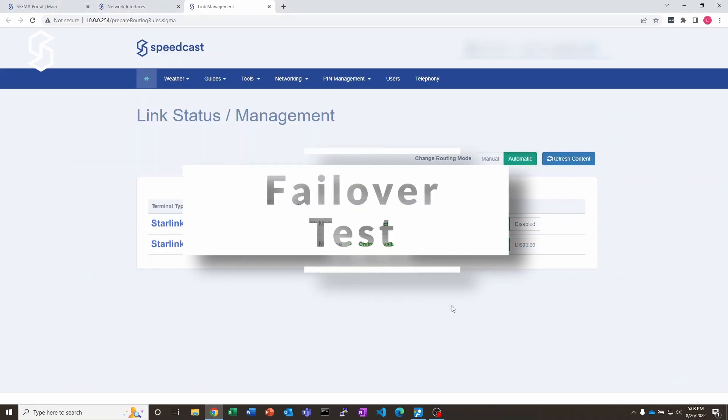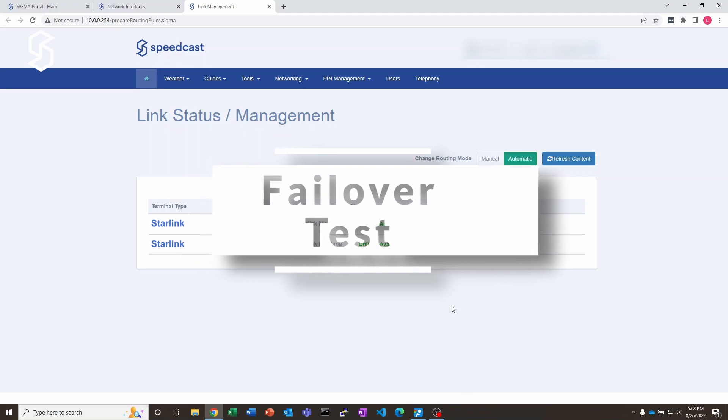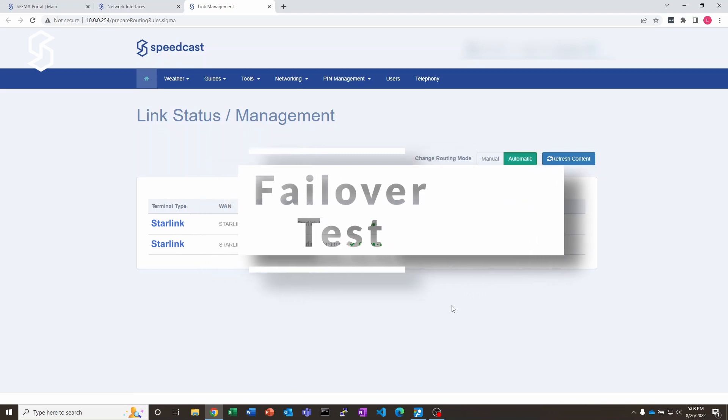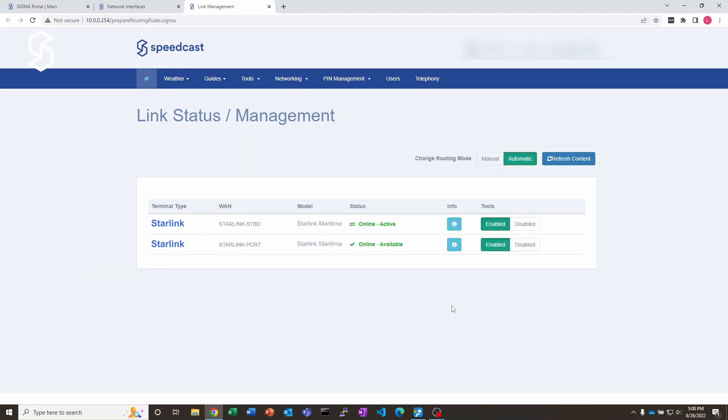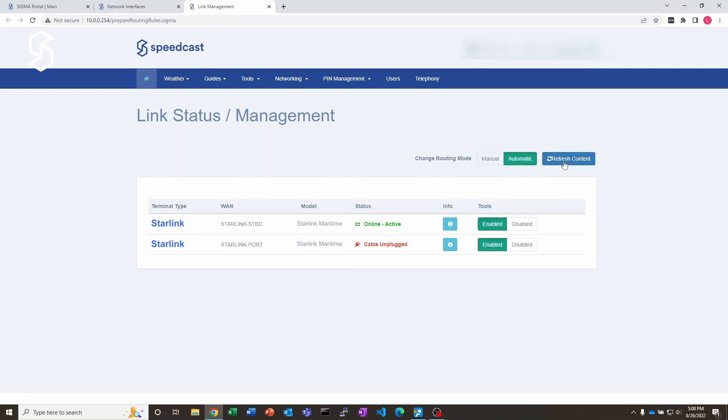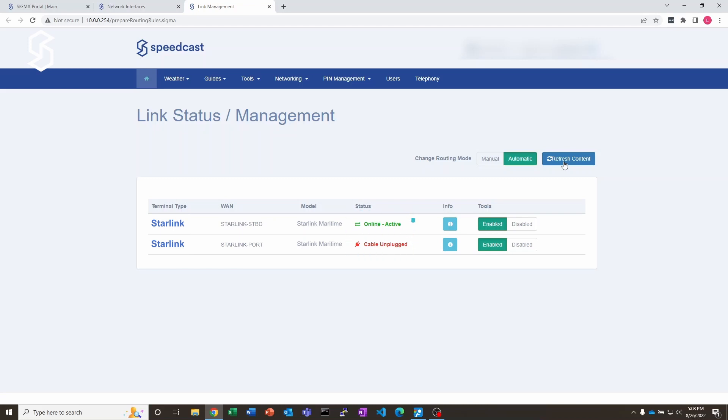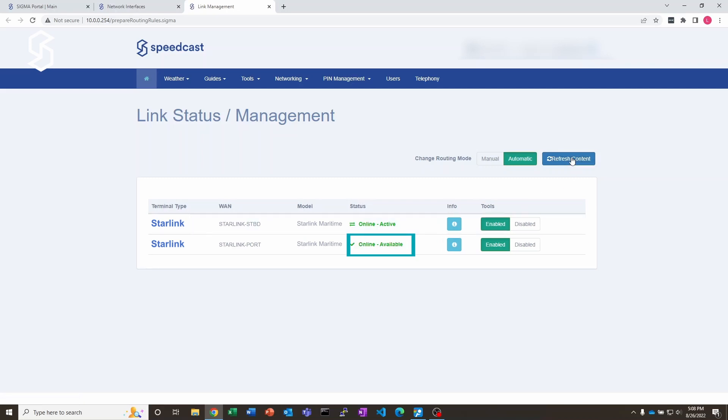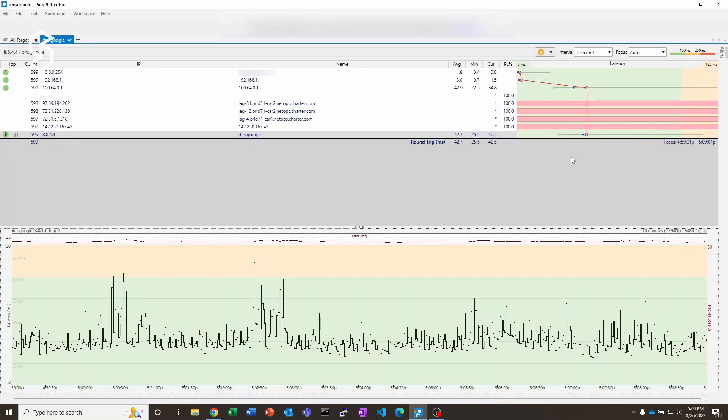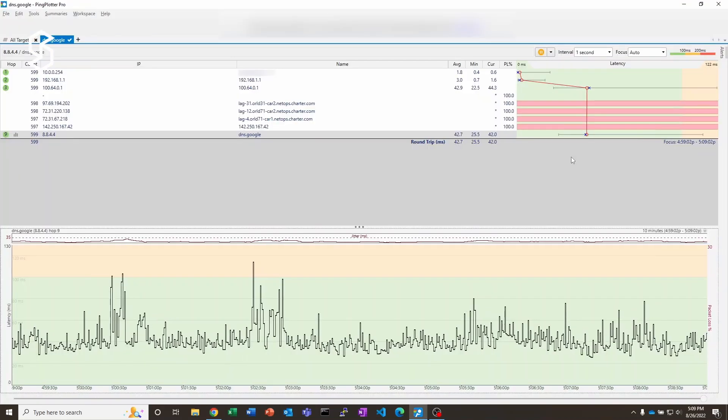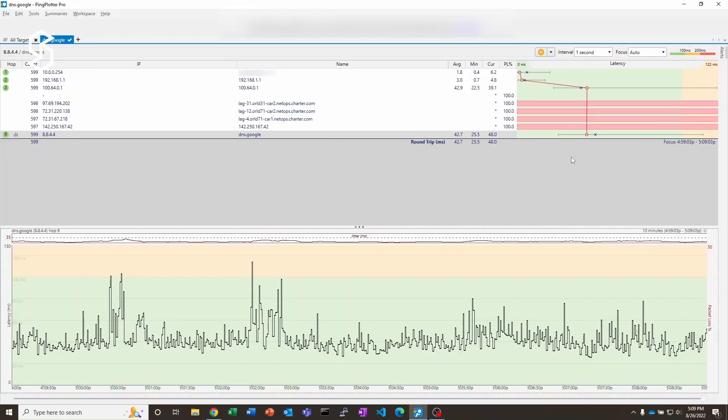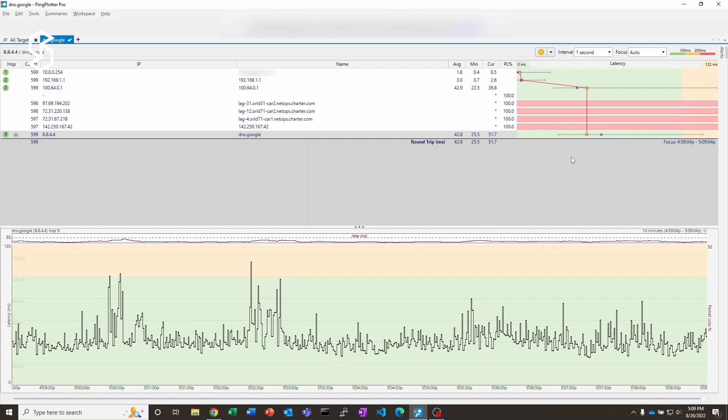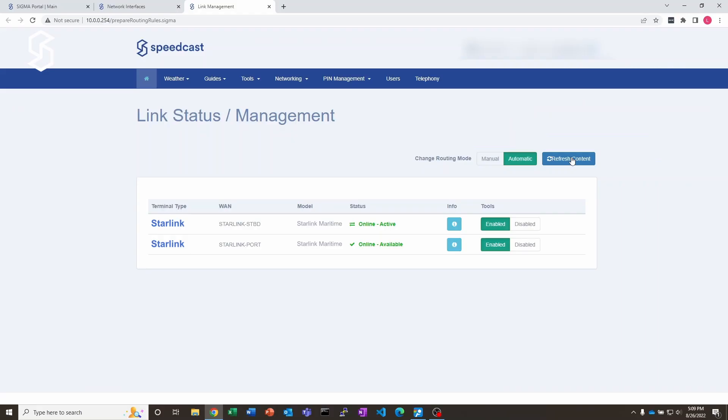So the first thing I'm going to show you is I'm going to pull out the network that is not active right now. So I'm going to refresh this here. We've still got a connection. I'm going to refresh this here and it shows, okay, the cable is unplugged. But that's not a problem because we're still online and active on the starboard connection. So I'm going to plug that guy back in. Take a moment to notice. There we go, and we're online and available again. That was our backup connection for right now. Nothing happened within ping plotter.